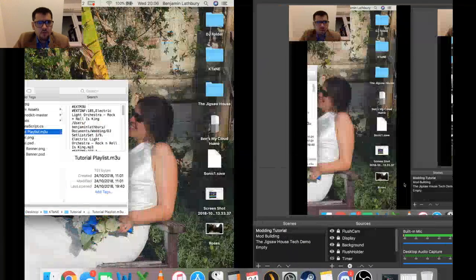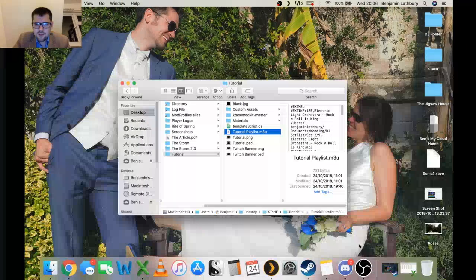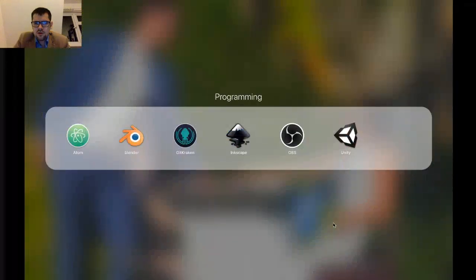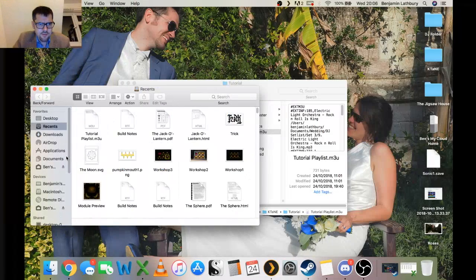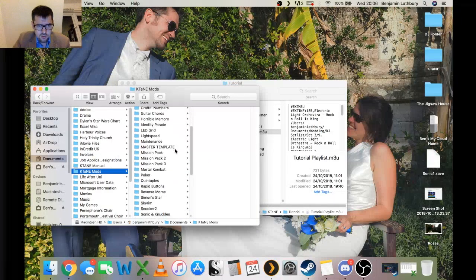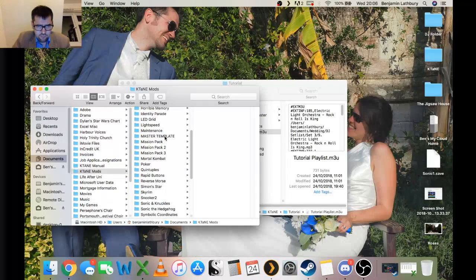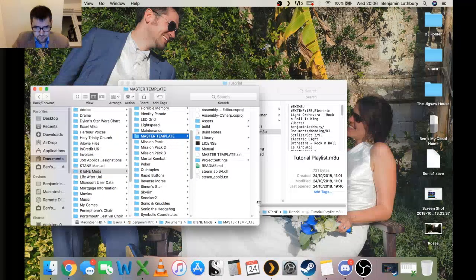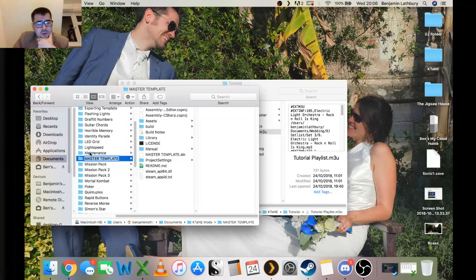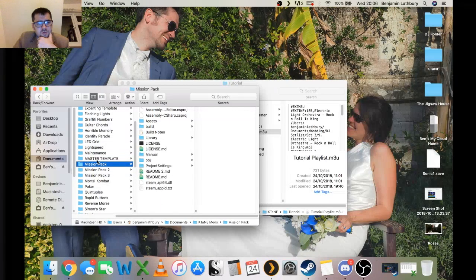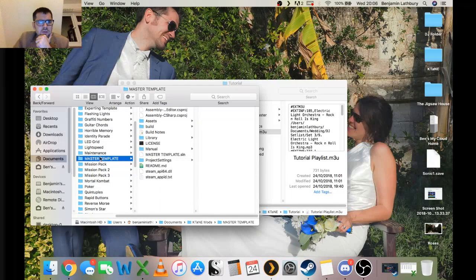We're going to start by creating a new Unity file. Let me show you briefly — in my documents folder under KTANE mods, these are all my mods. You'll see I've got a master template here — I've already created that and that's my current go-to master template. I'm going to show you exactly what to do to create something like that.